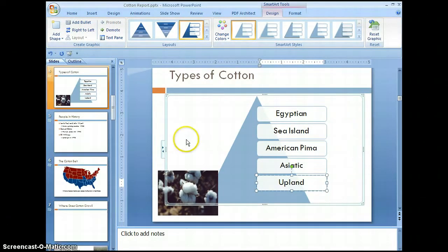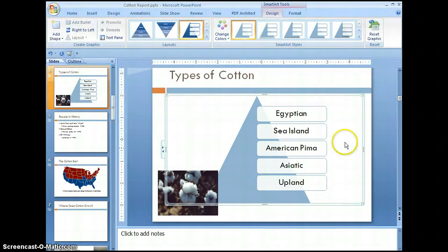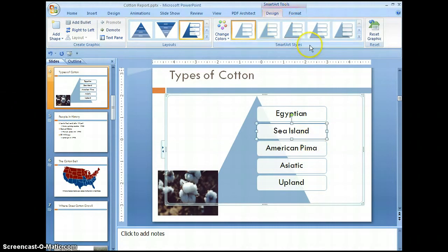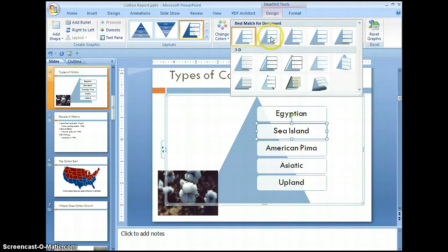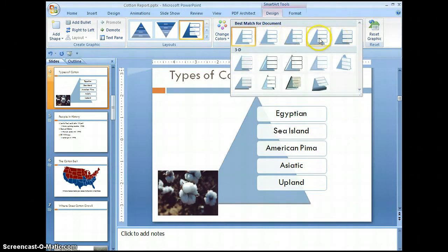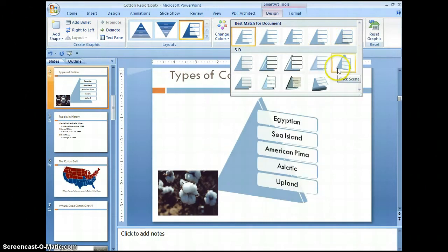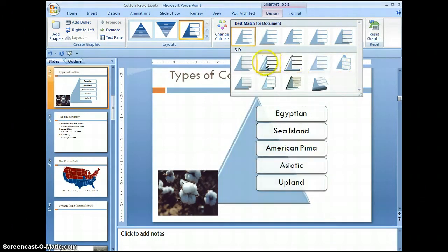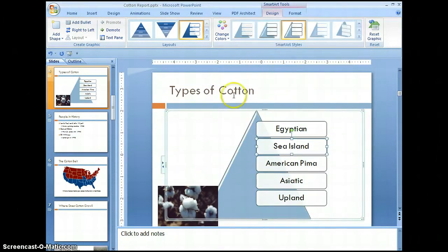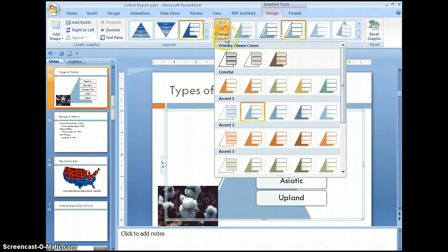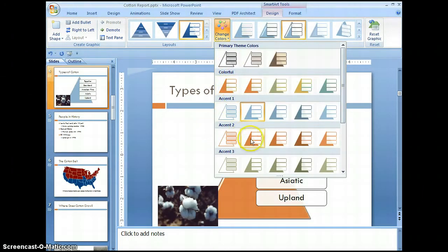Remember to get into the habit of saving your changes as you go. Now move up to the SmartArt design area, SmartArt styles, and select the more pull-down. Notice how as you hover over the different options, it gives you a preview. Let's select the cartoon style.